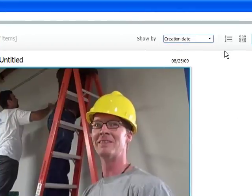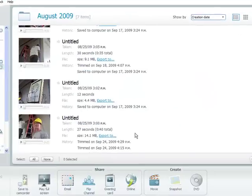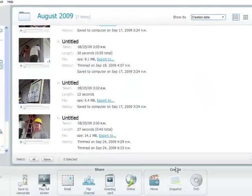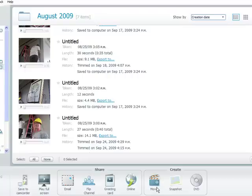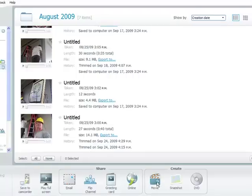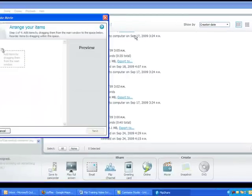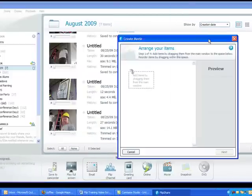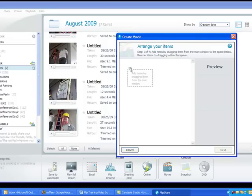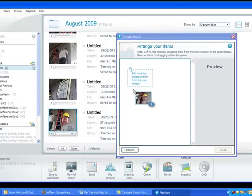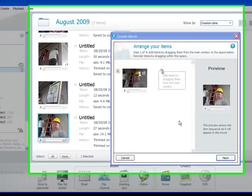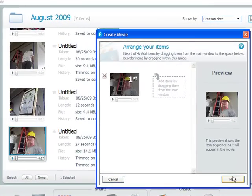You can see the new clip uploaded here. So go back to your main window. And now we want to create a movie. So click the movie button down here. And from there we can drag our clips into the cube. Click next.